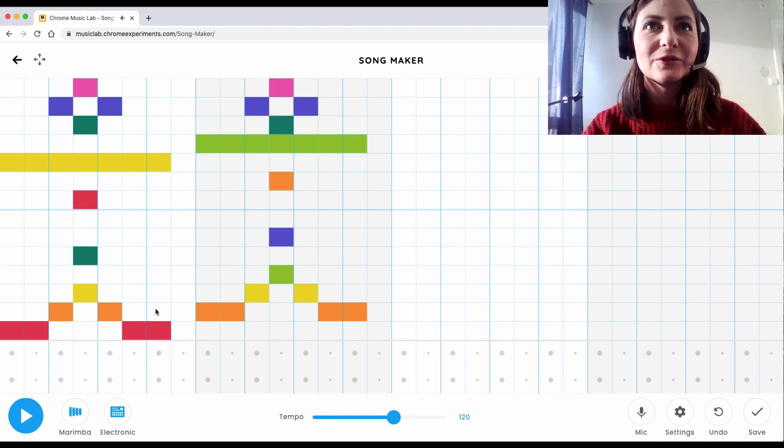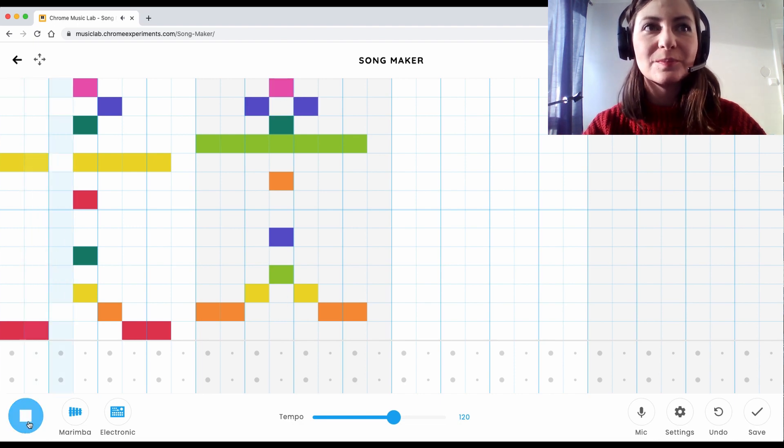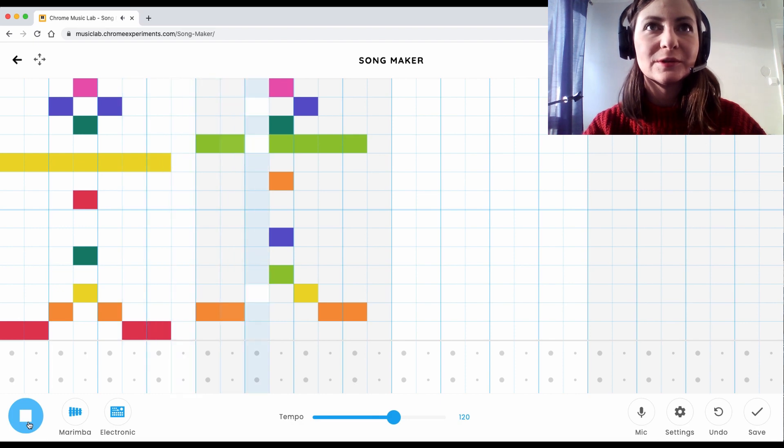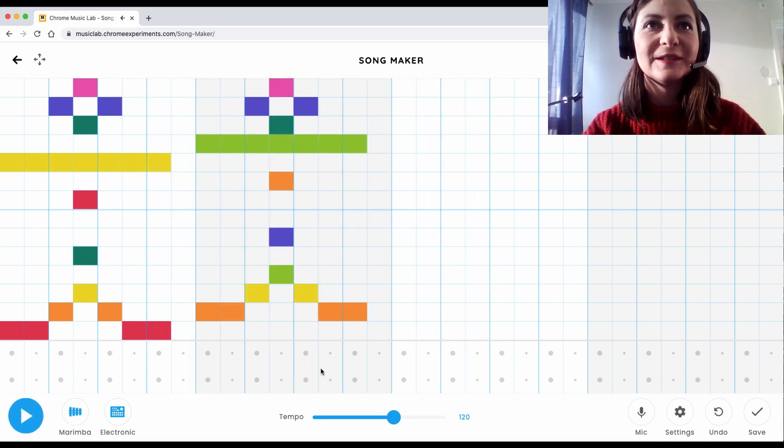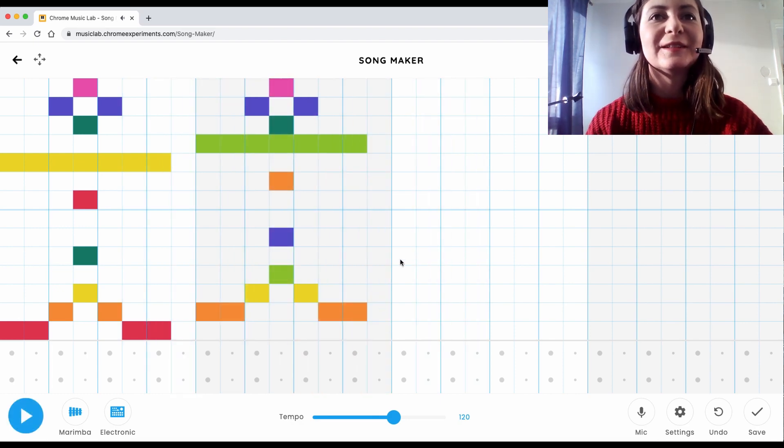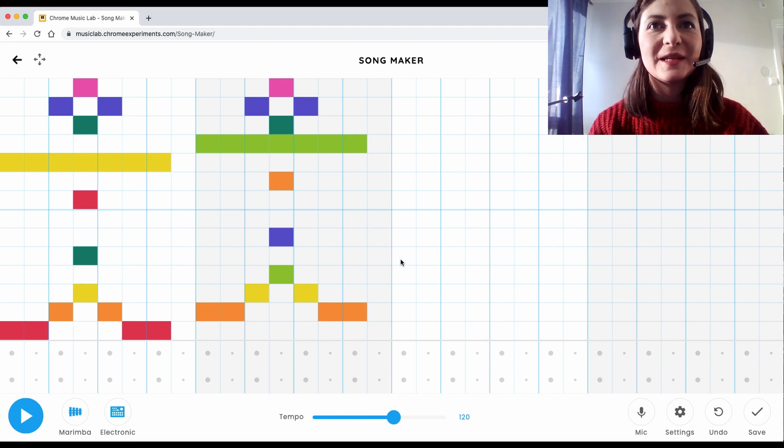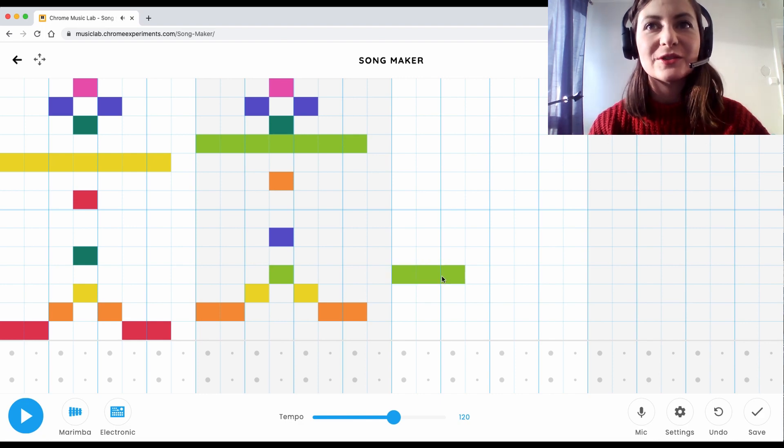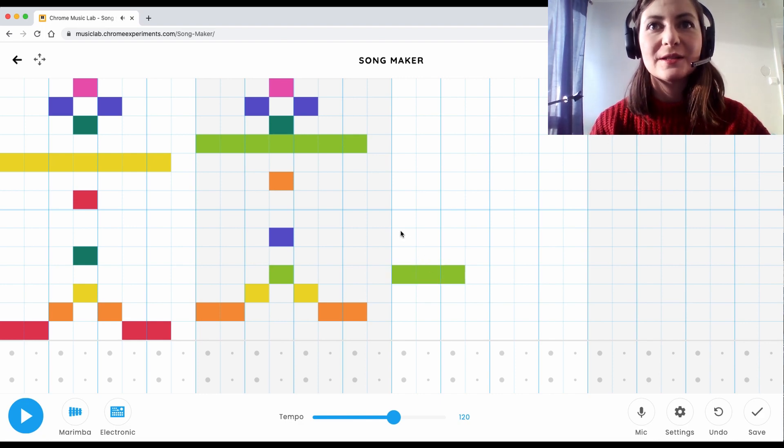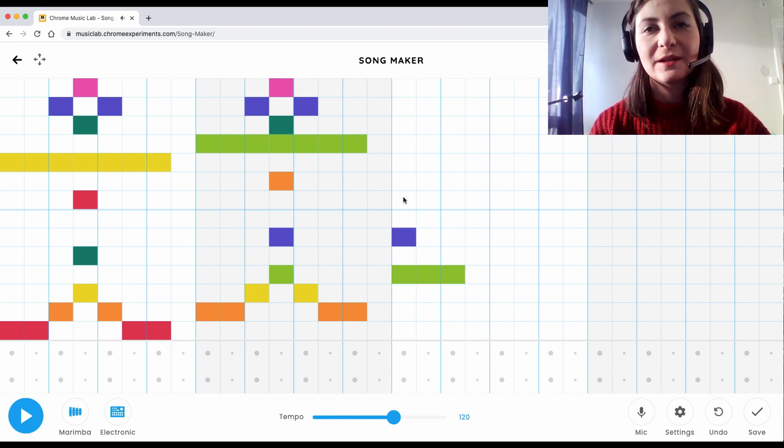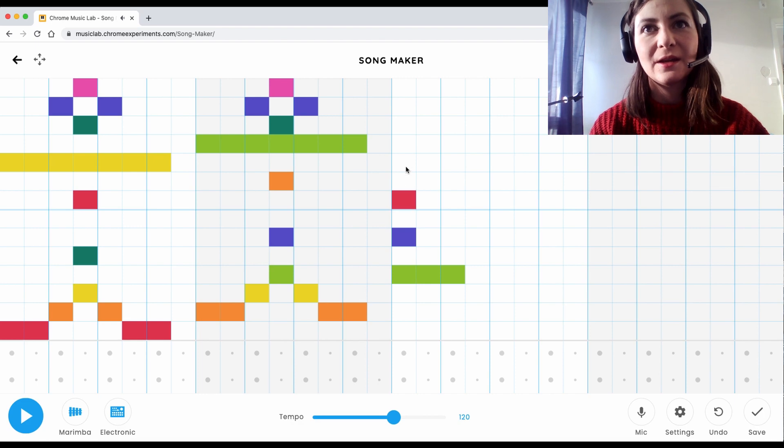And to remove a note you just push. So this is the beginning of the song and I'm just going to write something in the end here.